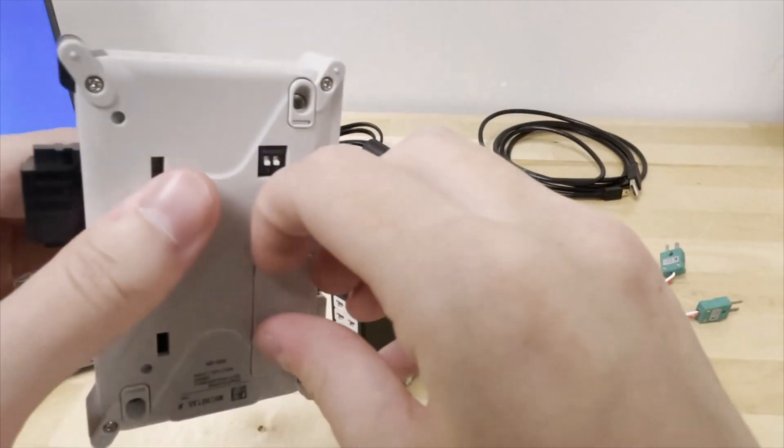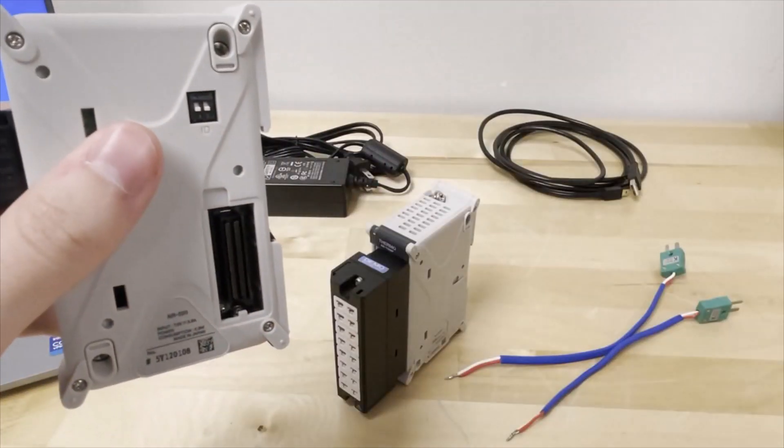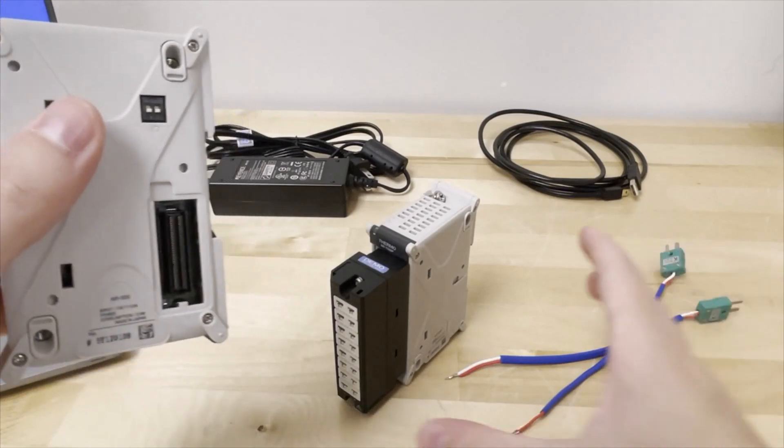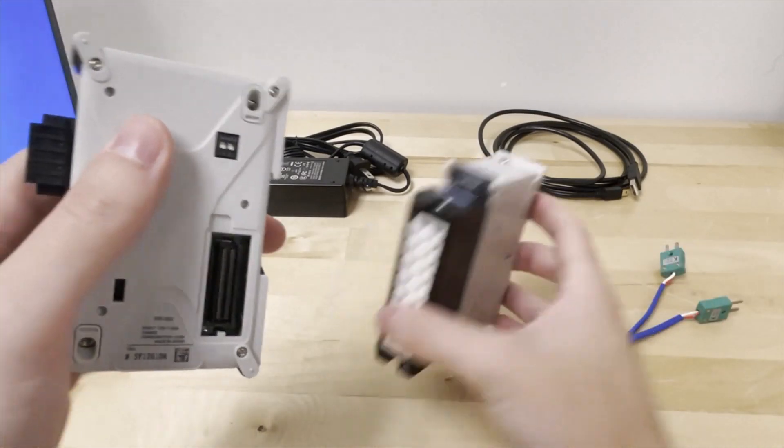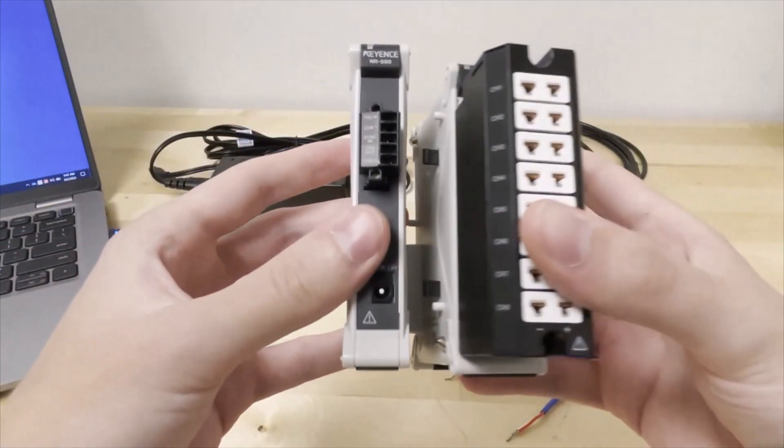Connect your measurement unit to the side of your NR500. You can attach your sensors at this time.